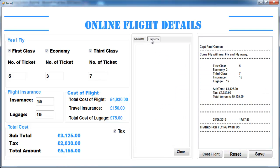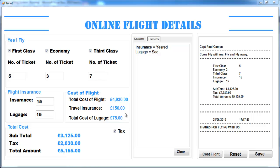Here you can enter comments — something like insurance. You can say 'equals yes' right there, and so on, whatever you want to enter. And for your luggage, you can say something like 'luggage is secured.'